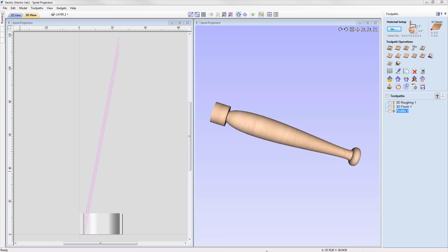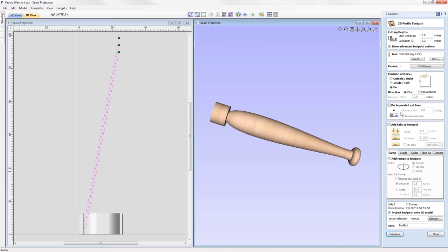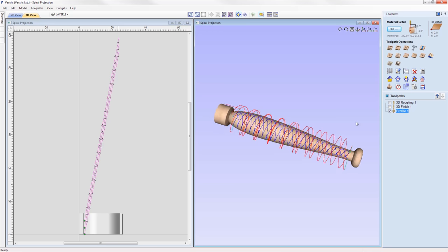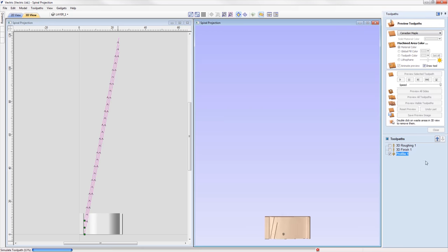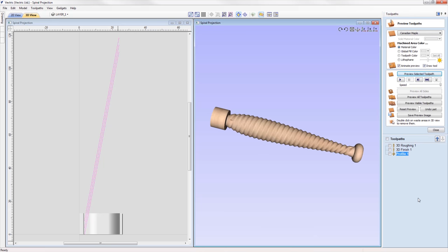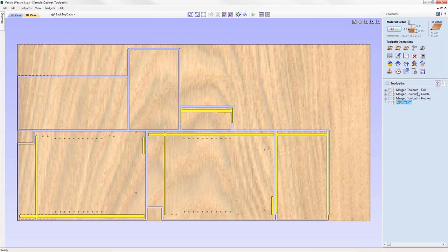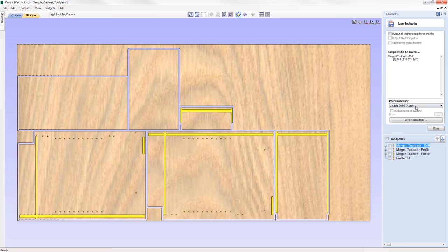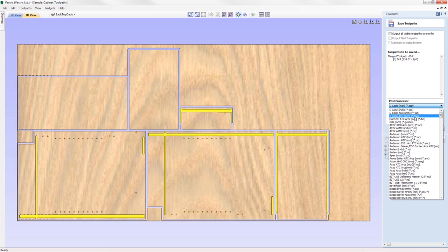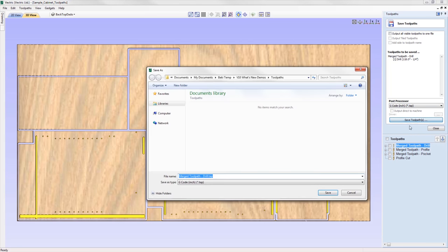We have made an enhancement to the way toolpaths are projected in a rotary job, where toolpaths can now be projected onto 3D models even if they fall outside of the job space, allowing for easier creation of spiral toolpaths projected onto your 3D model. When saving toolpaths, the post processor list will now save and display the five most recently used post processors at the top of the list, allowing for quicker selection of frequently used posts.